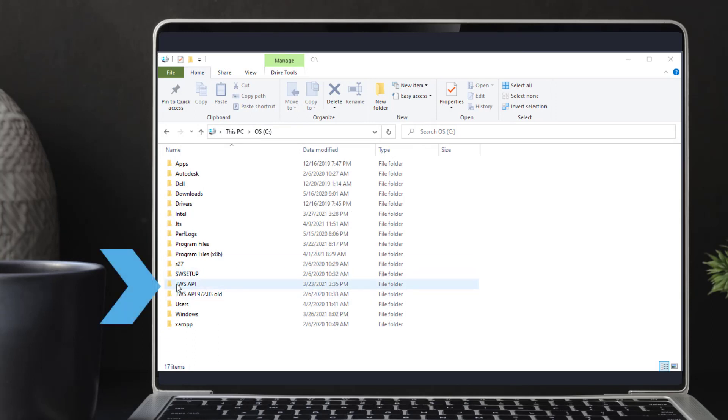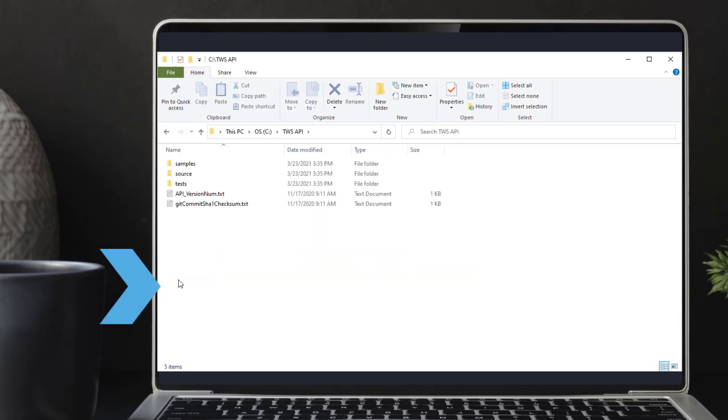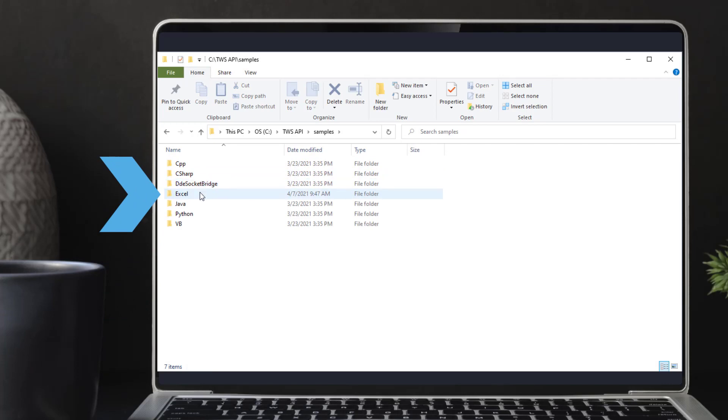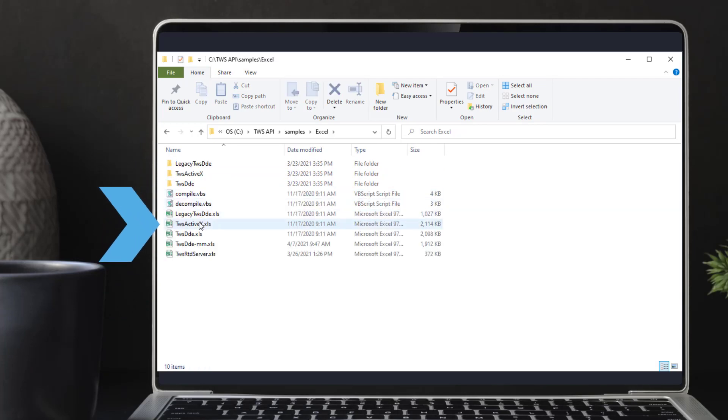Then navigate to C, TWS API, Samples, Excel, and open the ActiveX sample spreadsheet.